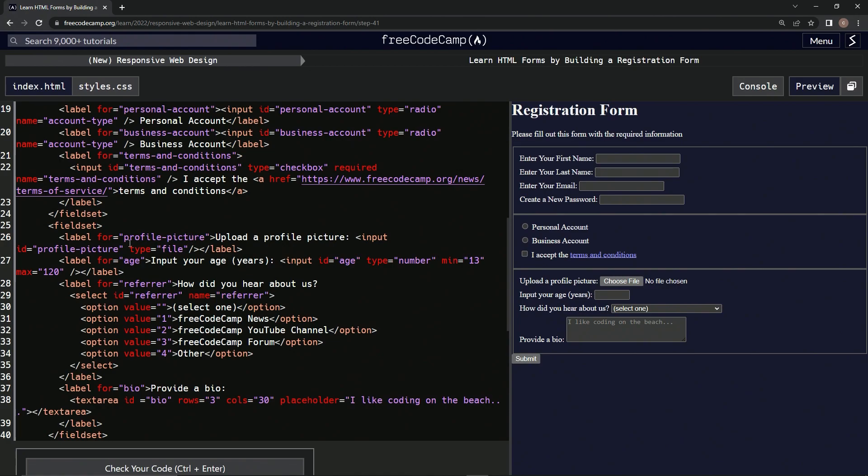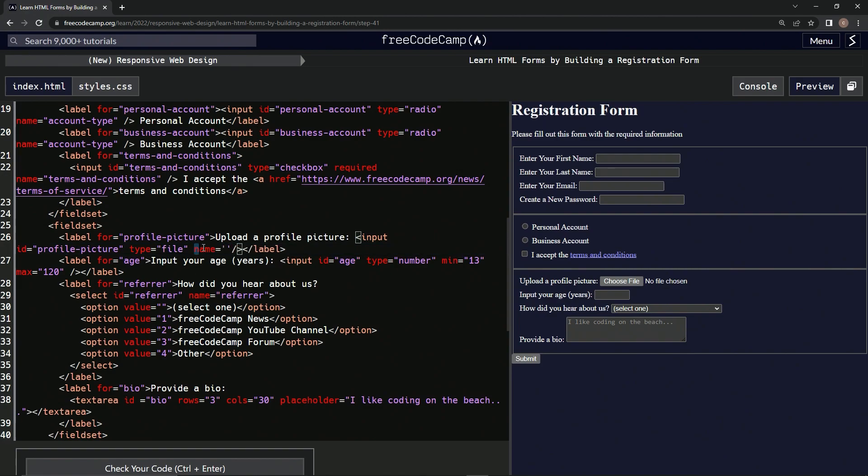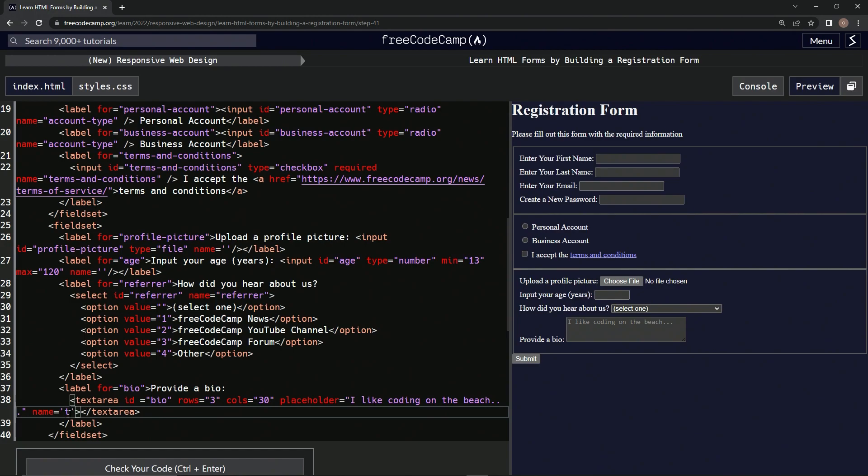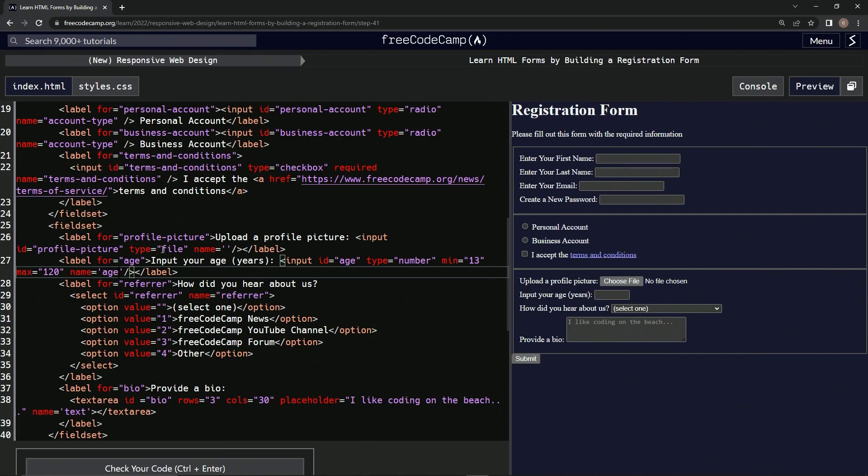Right here, we'll come over here right after the file and say name equals empty string, and then we'll copy it and paste it in the places where we're also going to put them. So right here and right here. Then we'll just put text here for this one, we'll just put age, and for this one we'll just put file.